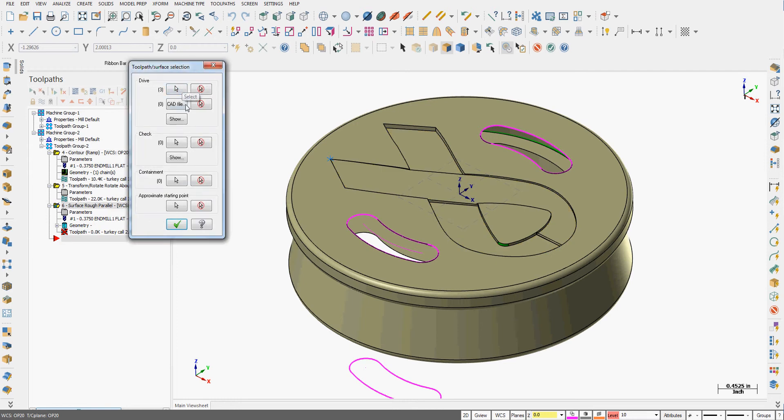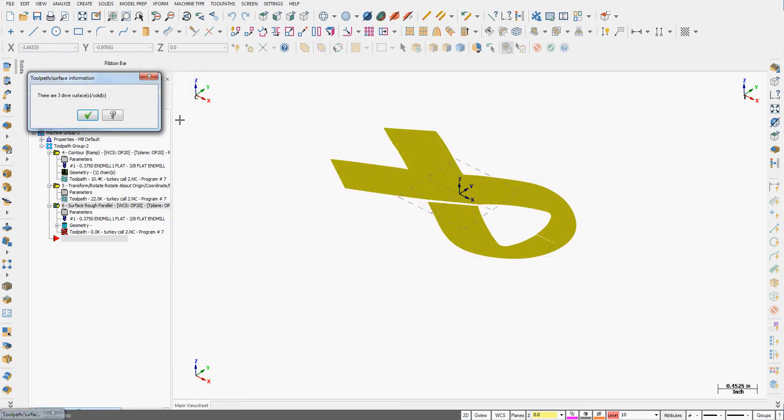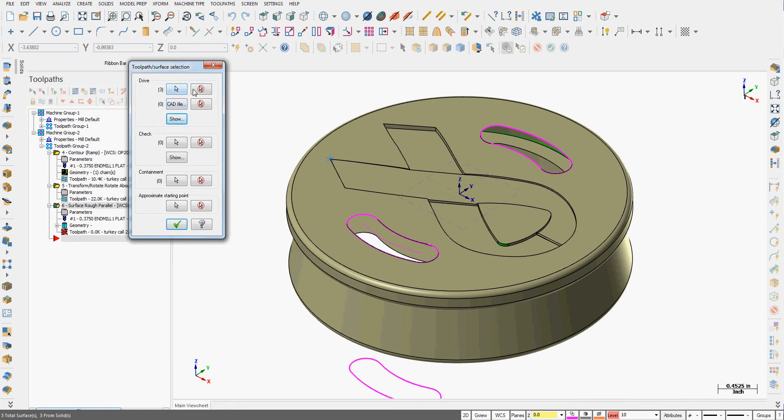I can show what my drive surfaces are. I can unselect them and reselect them. I could choose them from a CAD file. I can also add a check surface, but I only want to do that if it's absolutely necessary.